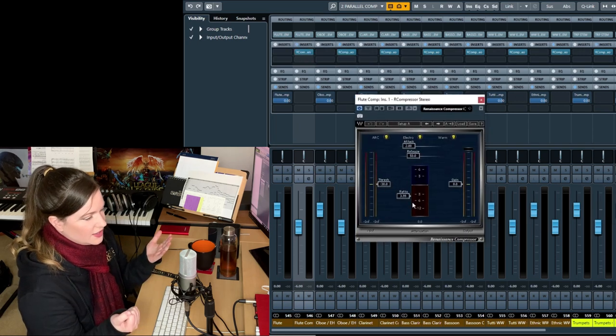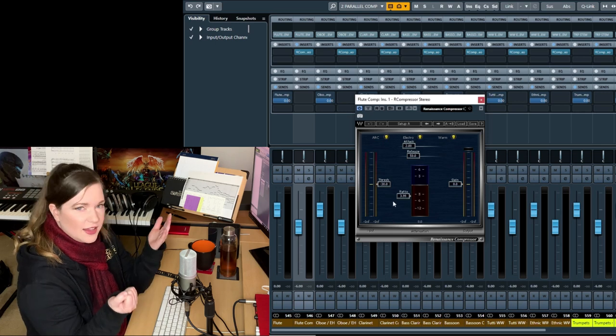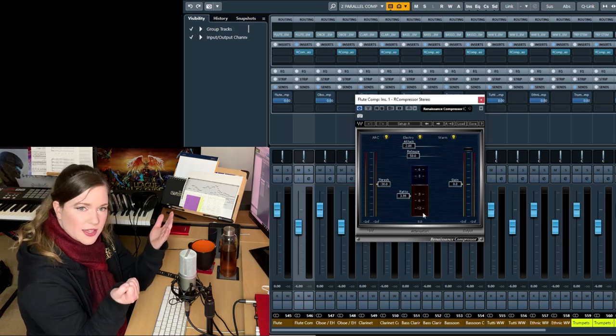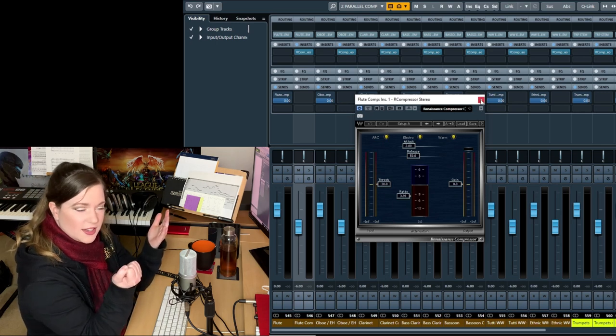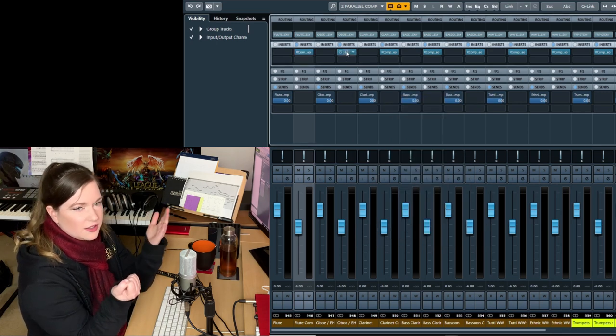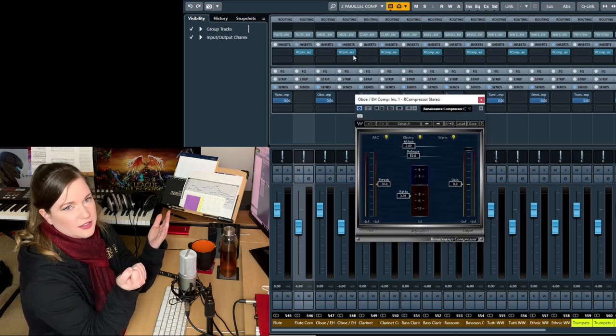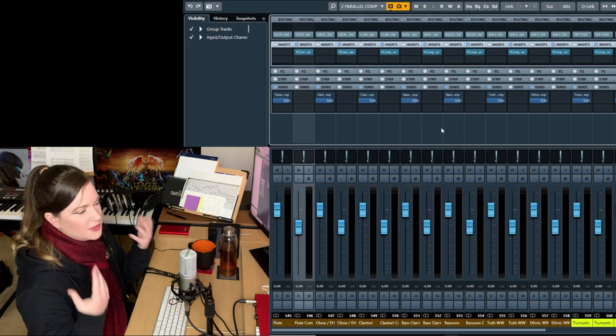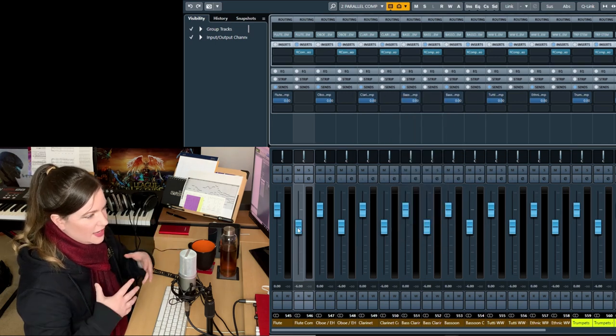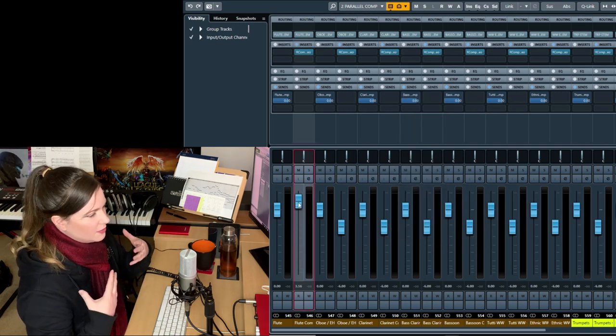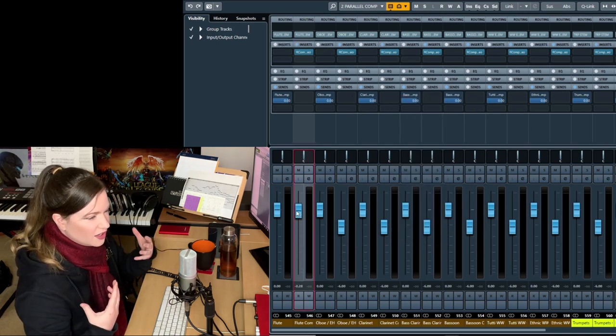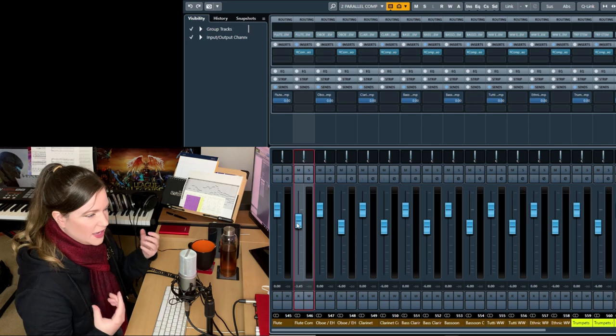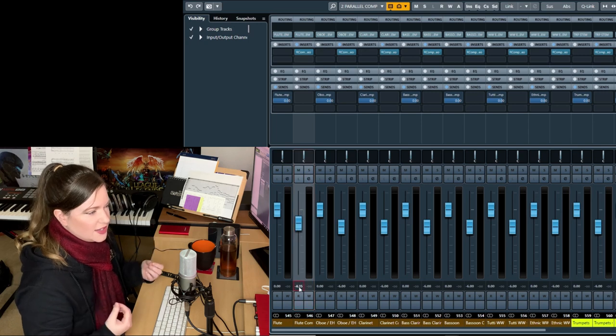I can show you the settings that I have here. It's insanely compressed. And then you can mix the compressed signal into the uncompressed signal and it kind of beefs it up. It makes it sound bigger without making it sound compressed.